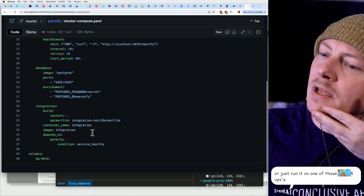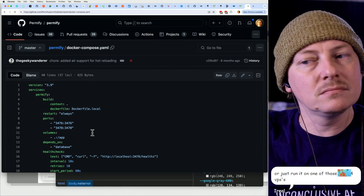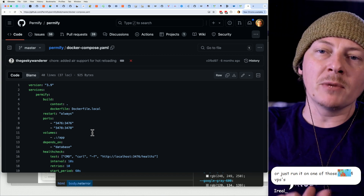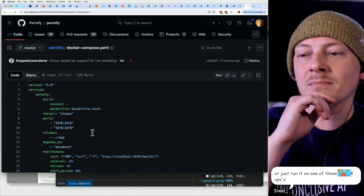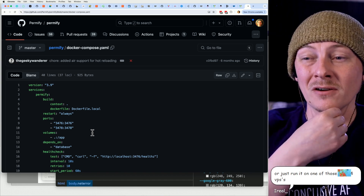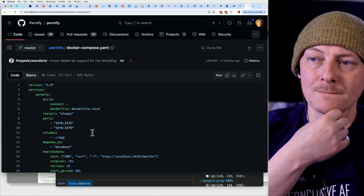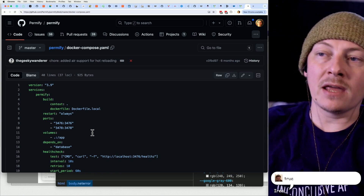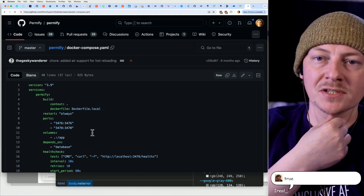I wonder what the cost of running this is and what kind of performance you can see. There is something really scary about your permission system being a single node — a single point of failure. And that's what you're paying them for on their cloud tier: to make sure this stuff never goes down.